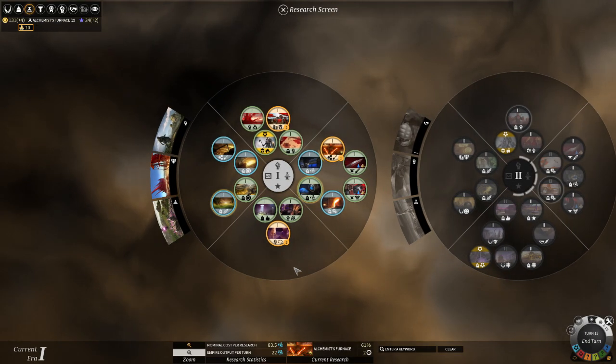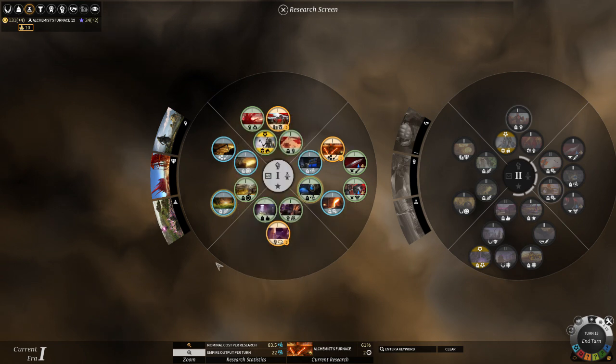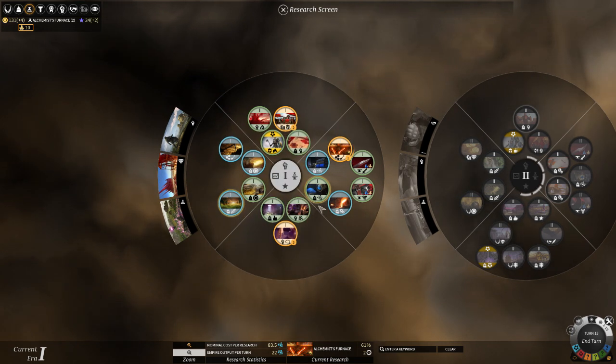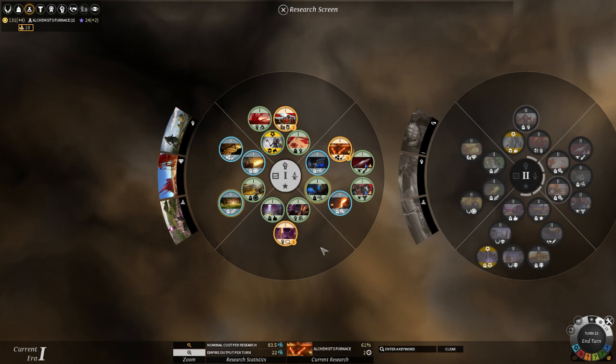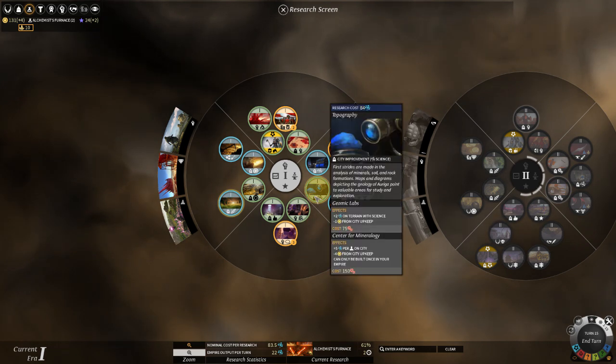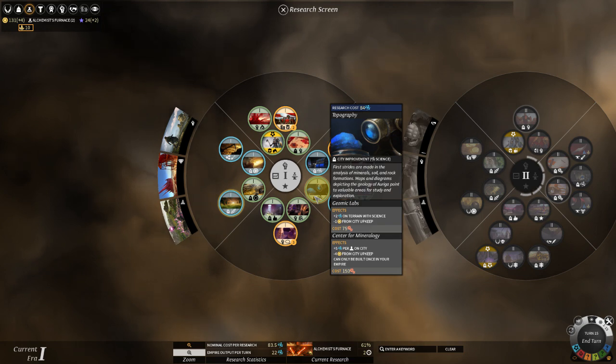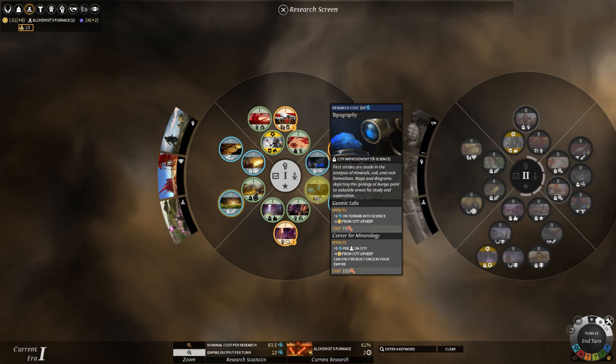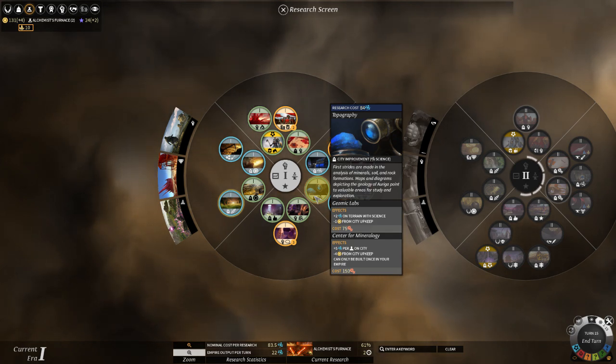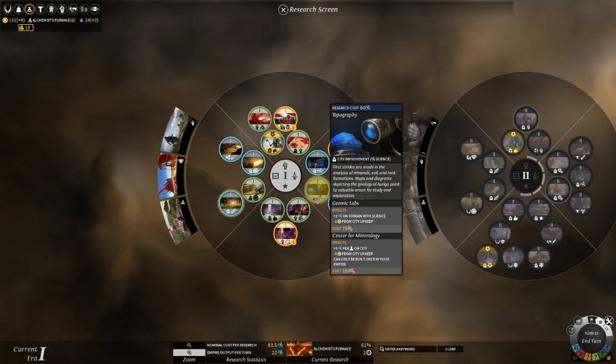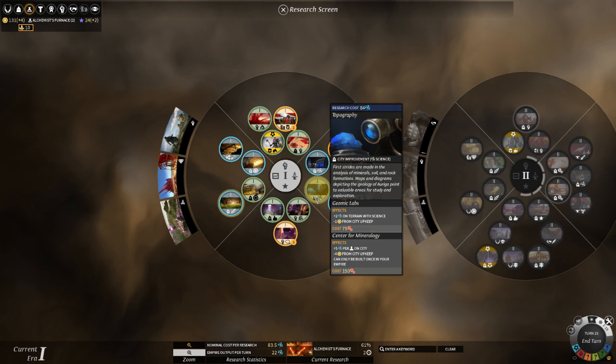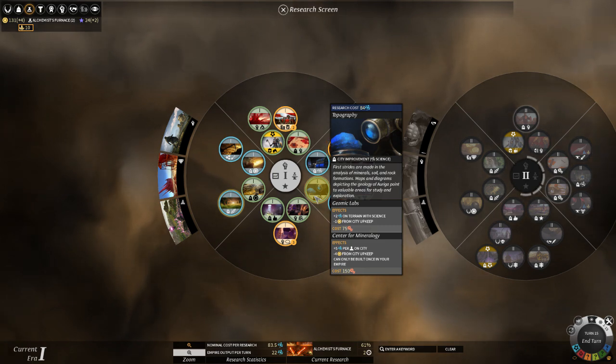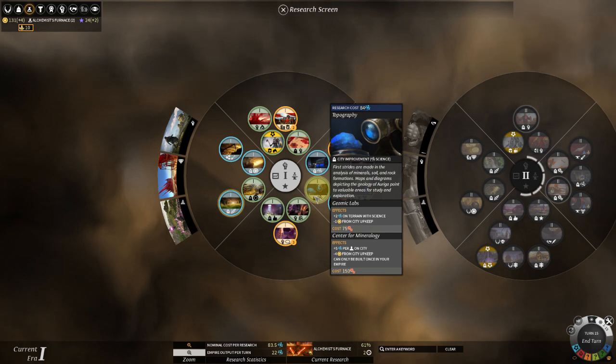You'll also notice too that some techs are surrounded by this little glow here. That is to indicate that it has a building in there that you can only build once per empire. And typically these buildings give a bonus to citizens that are designed to work that particular FIDS. In this case, topography also gives the center for mineralogy, which gives plus five science per population assigned to it on a city. So this is going to be something you'd want to consider for later, once you have specialized cities. You're not going to put that in the city you're not going to specialize in science, you're not really going to benefit from it there. But in a city with a high population that you know is going to be science specific? Oh yeah, definitely get this tech.